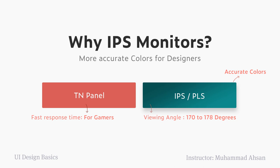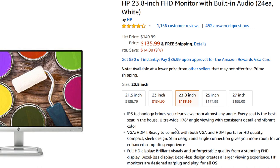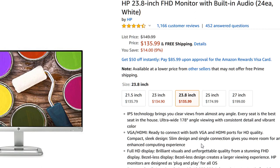Let's go and see some monitors on Amazon.com. The first IPS monitor I'm going to share is the one I'm using — the HP 23.8-inch FHD monitor. Don't get confused with terms like FHD, Ultra HD, or UHD; try to look for the panel type. In the description, the first line says 'IPS technology' and also mentions an ultra-wide 178-degree viewing angle with consistent details and vibrant colors. That's what you're looking for — IPS technology and a wide viewing angle where colors don't deviate.